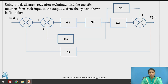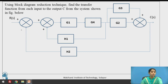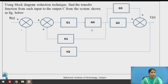Here is the problem: using block diagram reduction technique, find the transfer function from each point to the output C from the system shown in the figure. This is R(S) and this is C(S). In control systems, this is a complicated, critical control system, and we need to find the transfer function C(S) / R(S), which requires reducing the block diagram into a single block.